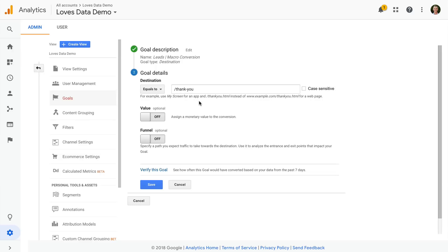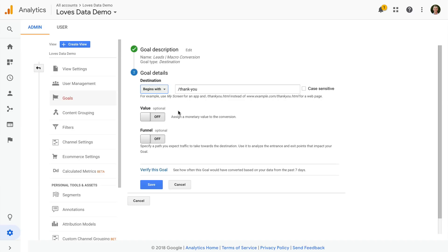Now we can select on this option and change the matching for the goal. So we can actually switch this to begins with. This will match URLs with or without query parameters. So entering forward slash thank dash you will match of course forward slash thank dash you as well as with additional query parameters.